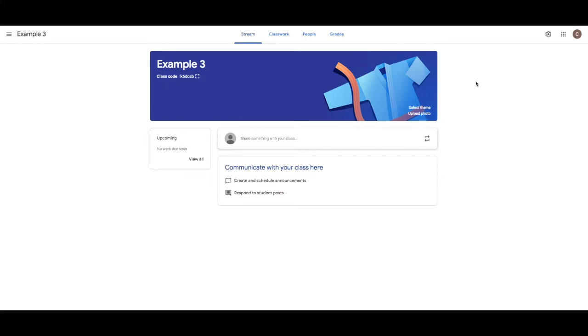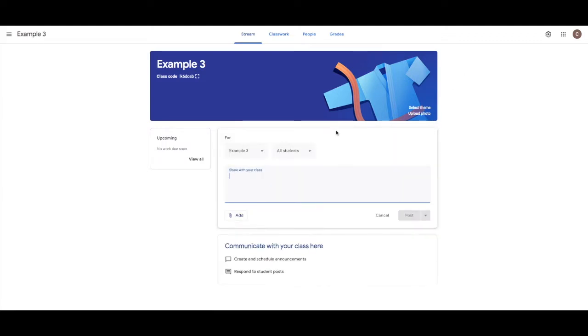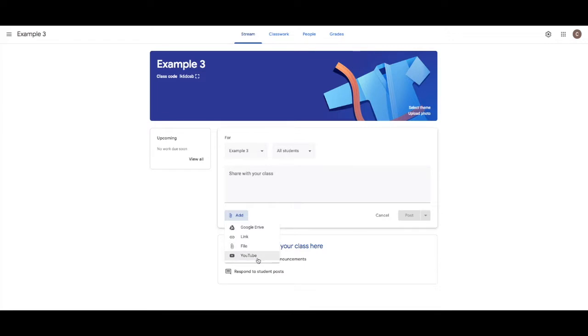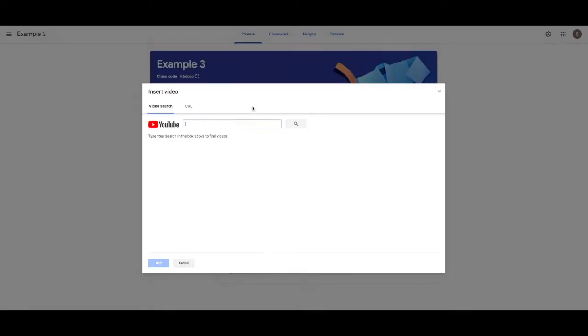Hey guys, a reminder that your assignment's due next Friday, something like that. So it's just a simple post. Or you might say, hey, I found this cool YouTube video. Check it out. You could attach anything like Nyan Cat for 12 hours.